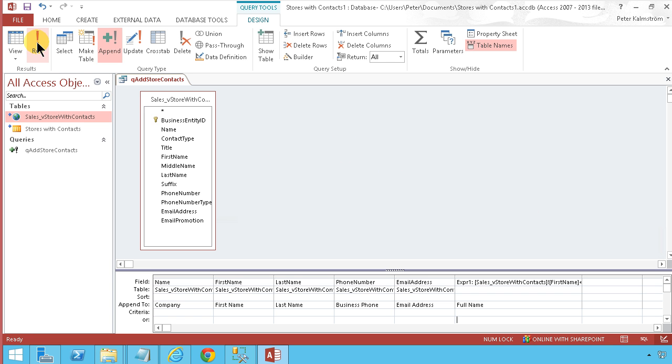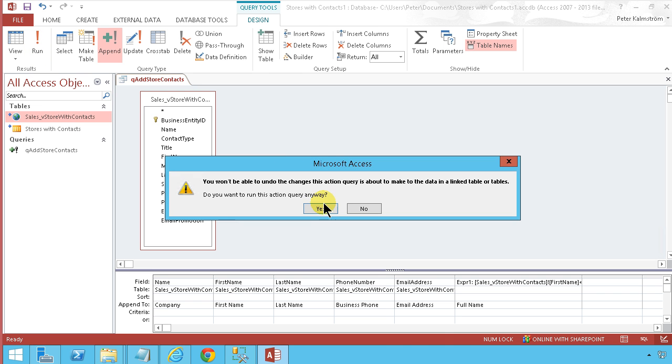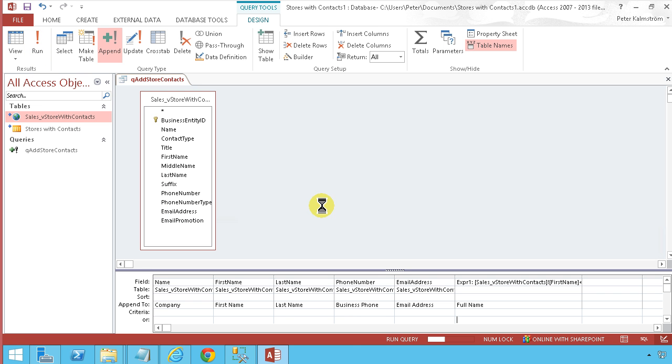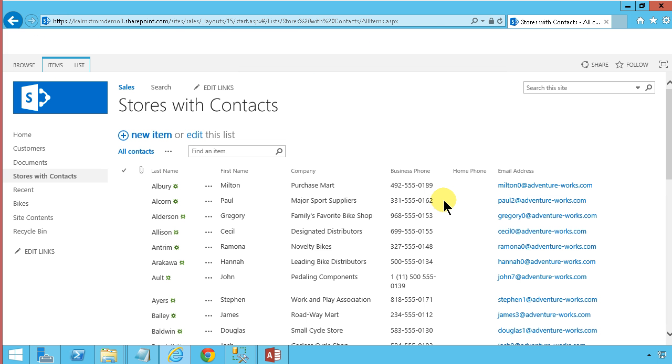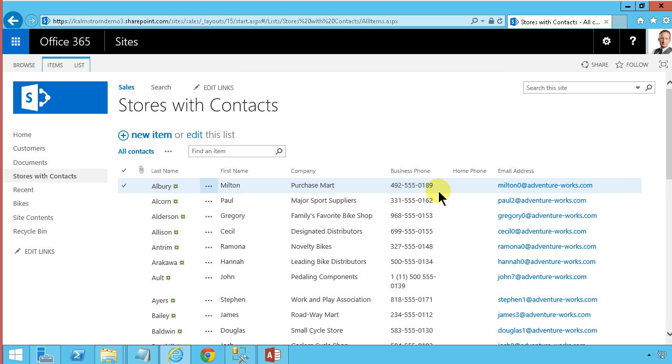Now we'll just run this. Get this warning. And we're running the query. And let's go over here and see what happens. And there we go.